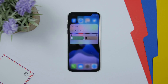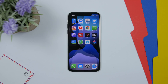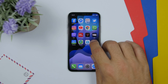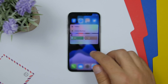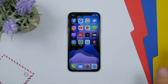3D touch is back. There are different reports — it's back for some devices but not all yet — but Apple did not remove 3D touch. It works perfectly, just like it did before, with Beta 2 of iOS 13.